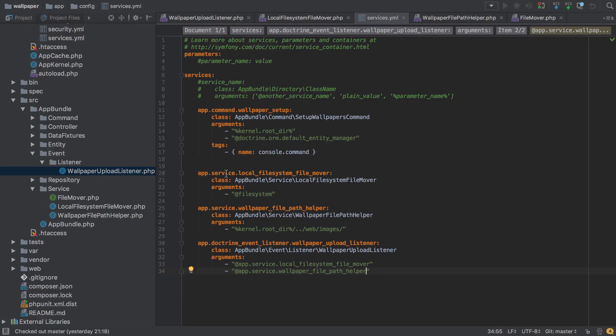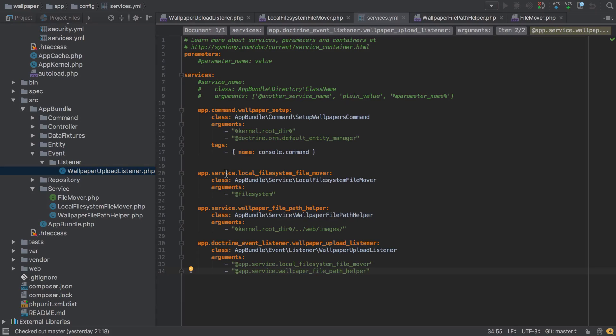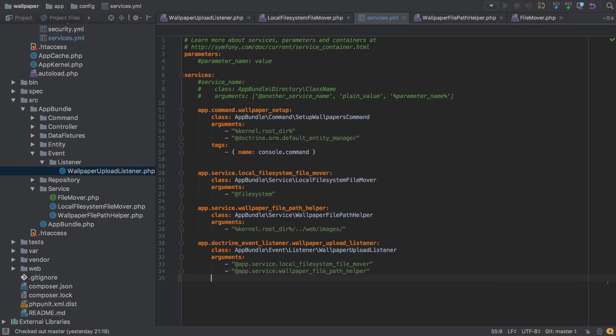Towards the end of the previous video we were about halfway through our wallpaper upload listener implementation. We've just added in the service definition, but this won't actually be triggered as of yet, as we need to tag this service. This is so that the appropriate events inside Doctrine will call the functions that we expect on our wallpaper upload listener.